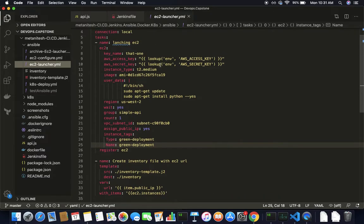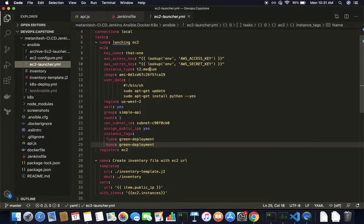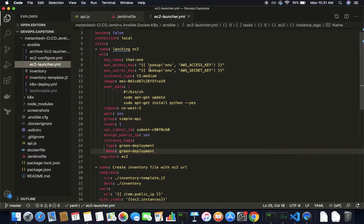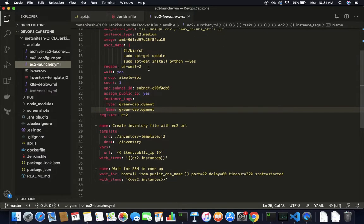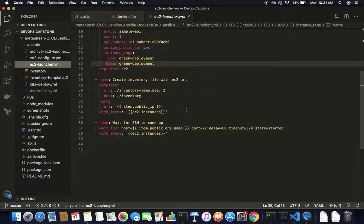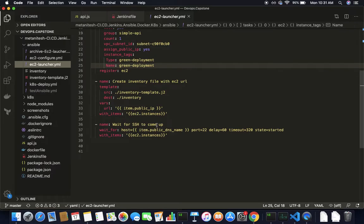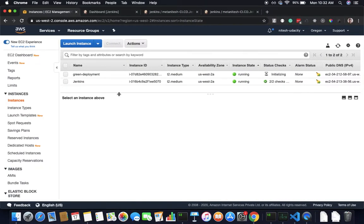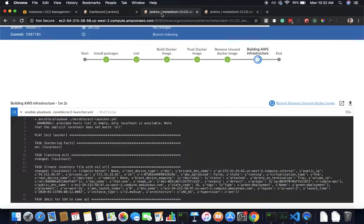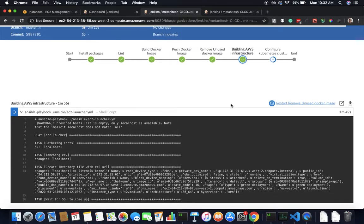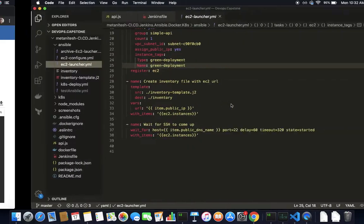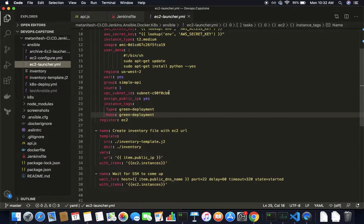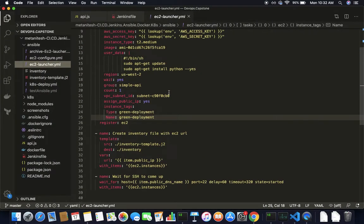It is basically just creating a t2.medium instance and installing Python, giving some tags, and waiting for SSH to come up. It is still waiting, now it is done. Once it is completed this task, it needs to store this EC2 instance hostname inside my inventory file.